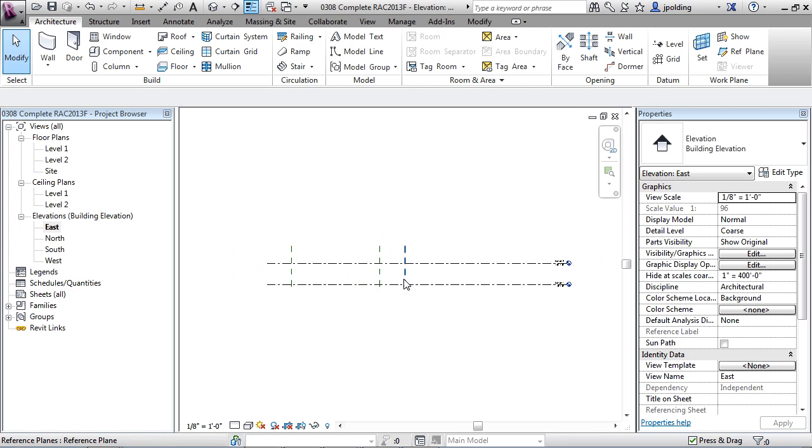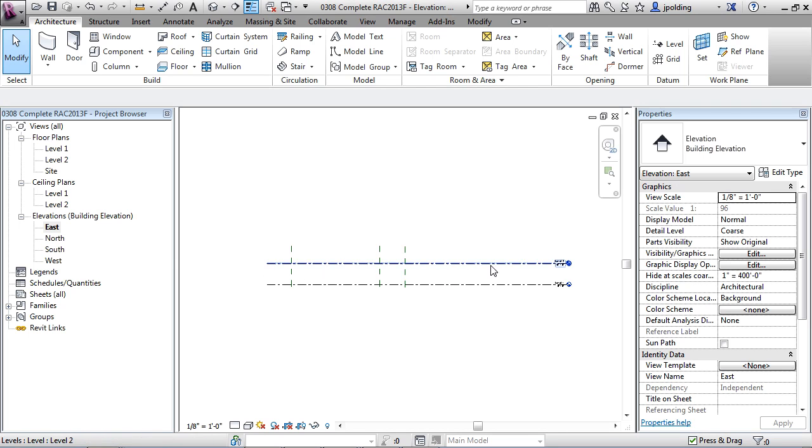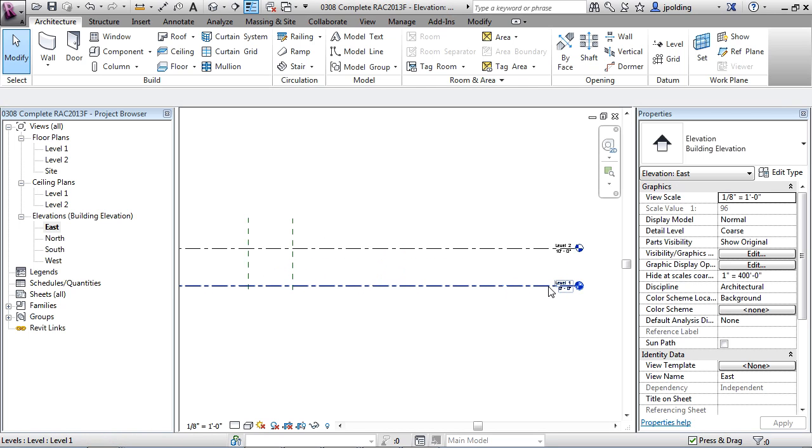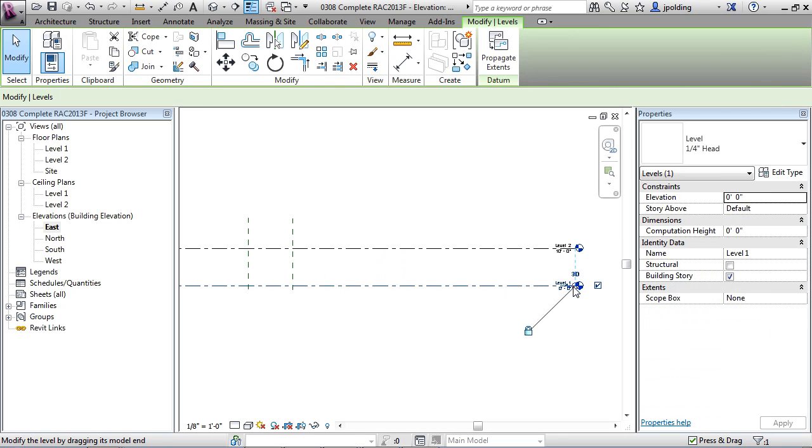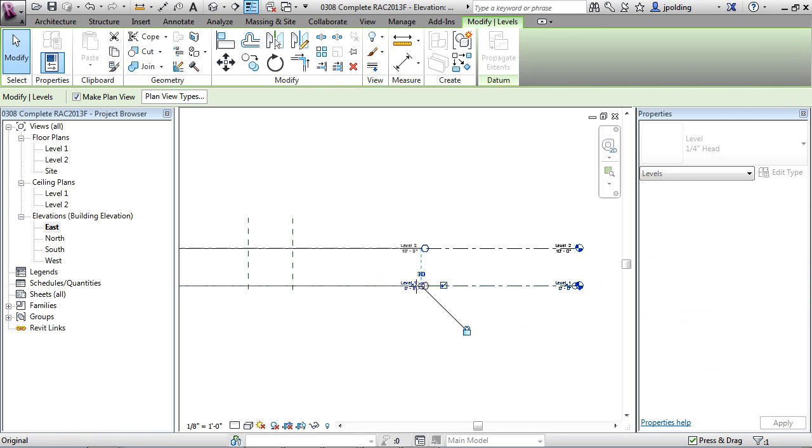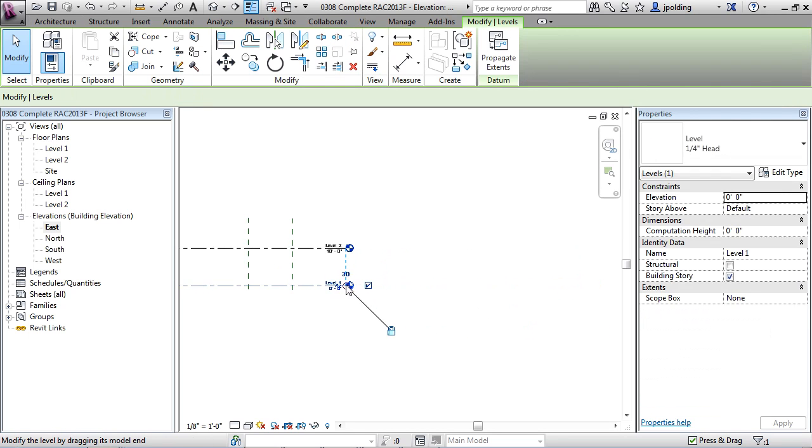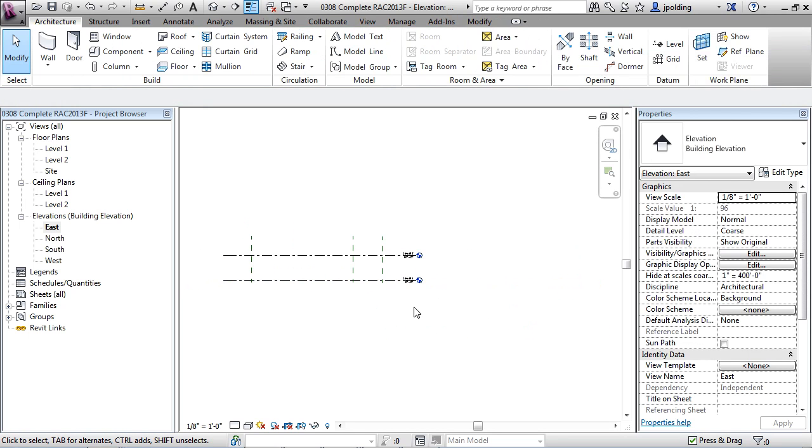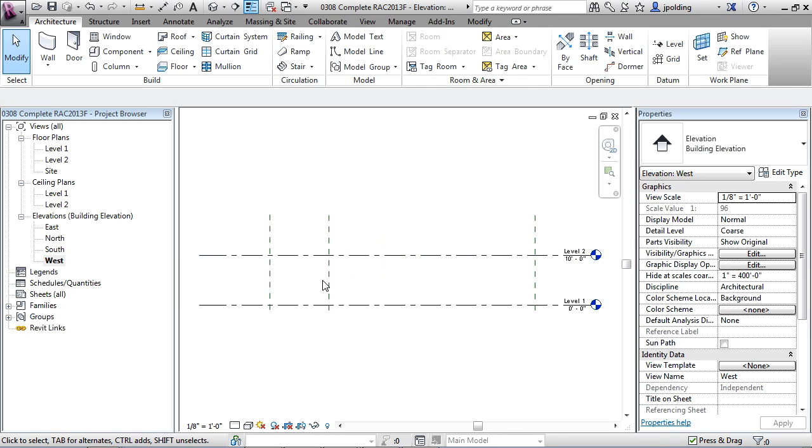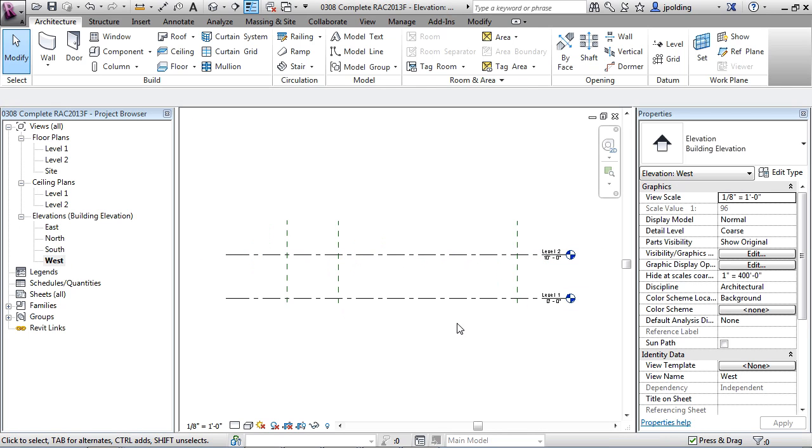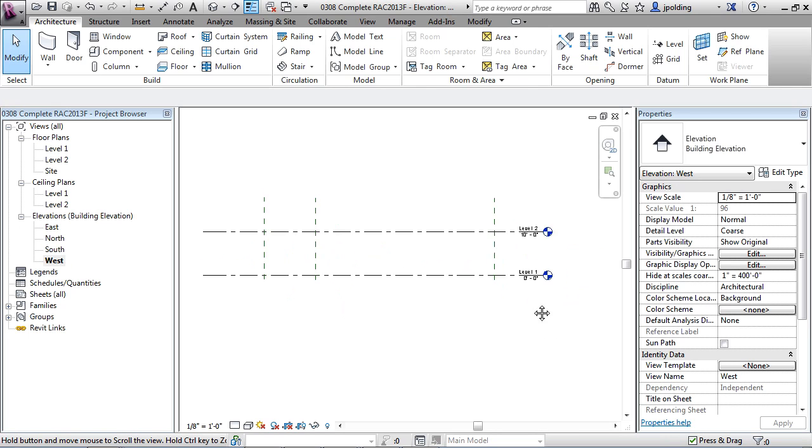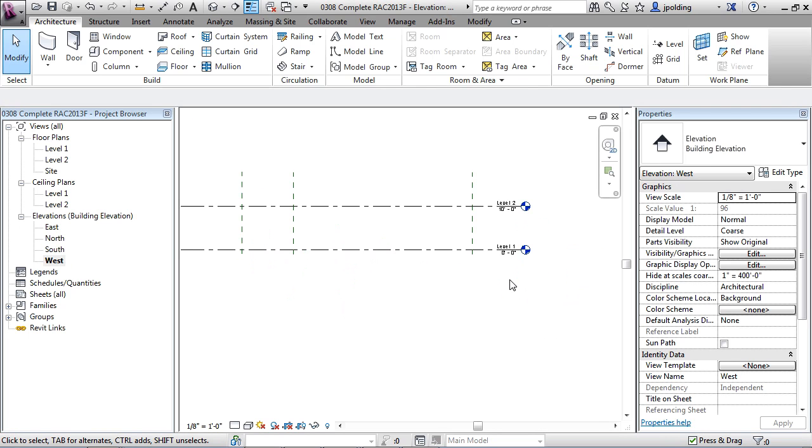What about our east and west elevations? Let's go to east. Now I don't know which one is which, which is my building, which is my zero. It all seems fairly close right now, so I'm not going to stress about it. I'm just going to click on the line of level one, drag it over. If I go to west, everything looks to be okay there.